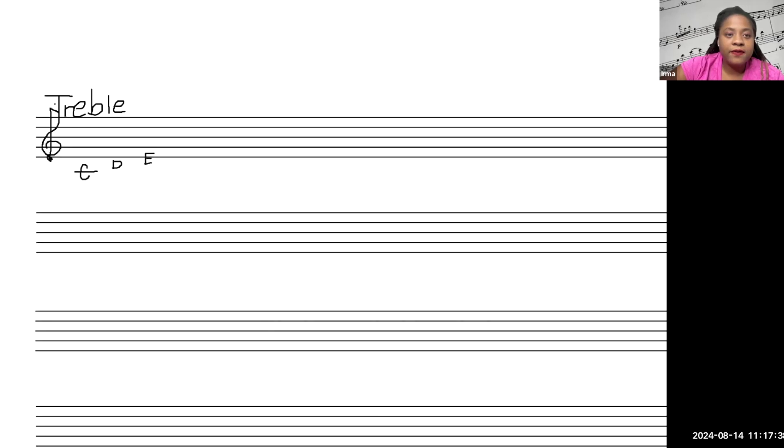F. G. Remember, that's your G for your treble clef there.